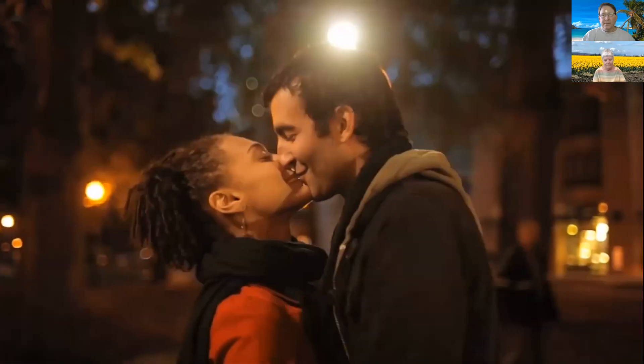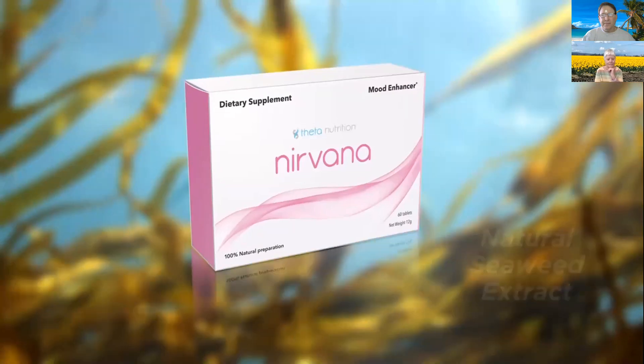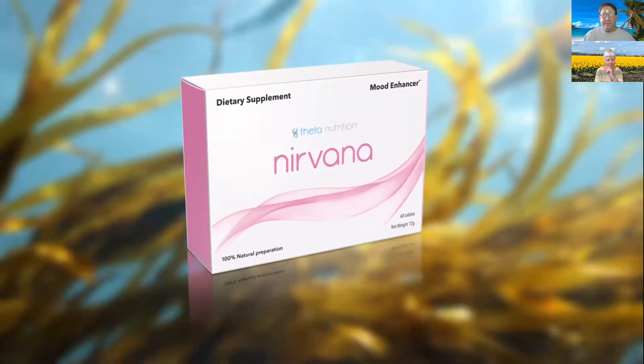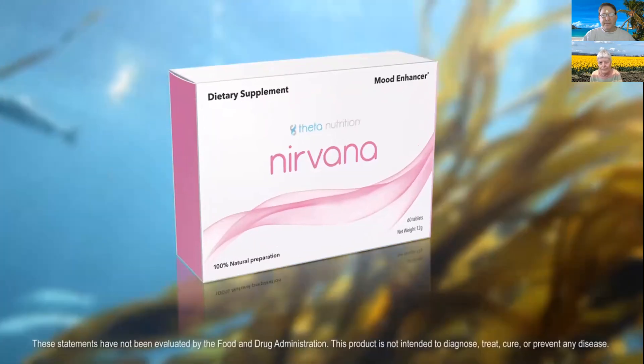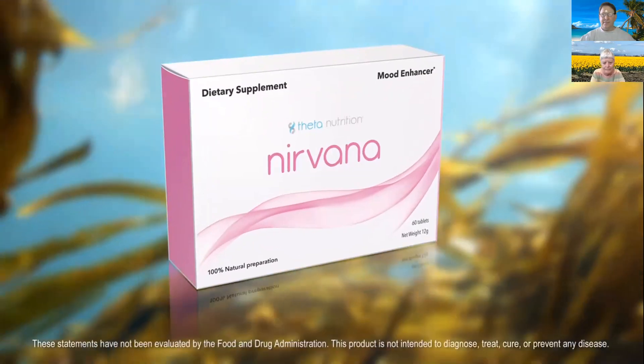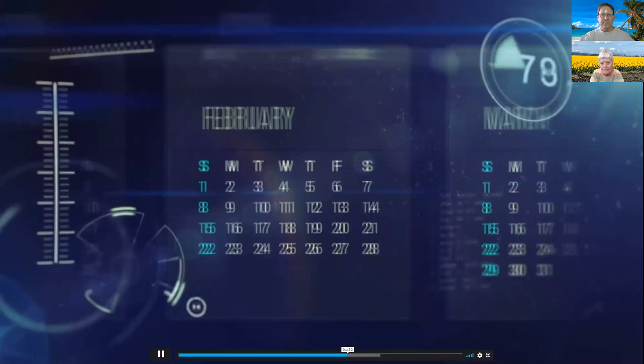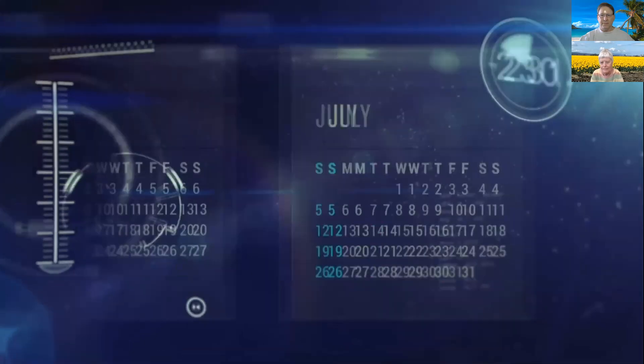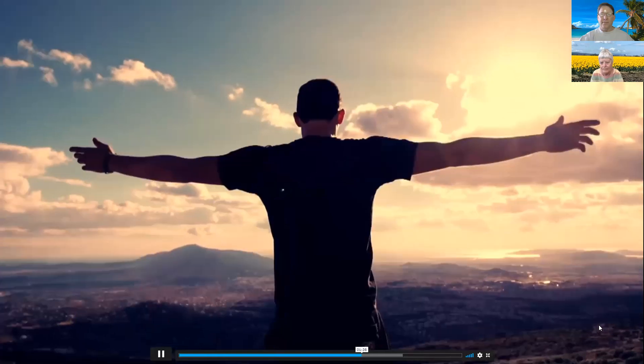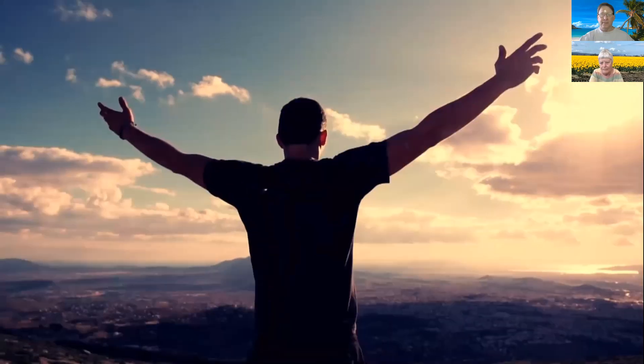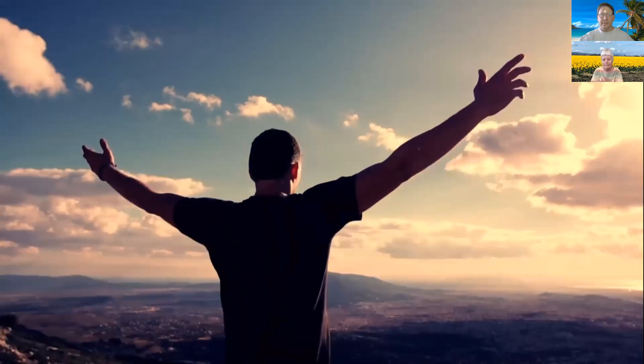The Nirvana supplement includes a natural seaweed extract that not only supports healthy endorphin production, but its patented stabilization process produces sustained results. So your outlook becomes brighter. Life stressors feel less overwhelming and things sound more doable. And unlike its pharmaceutical counterparts that can take nine or more months to build up in your system, Nirvana does this in just a few weeks.